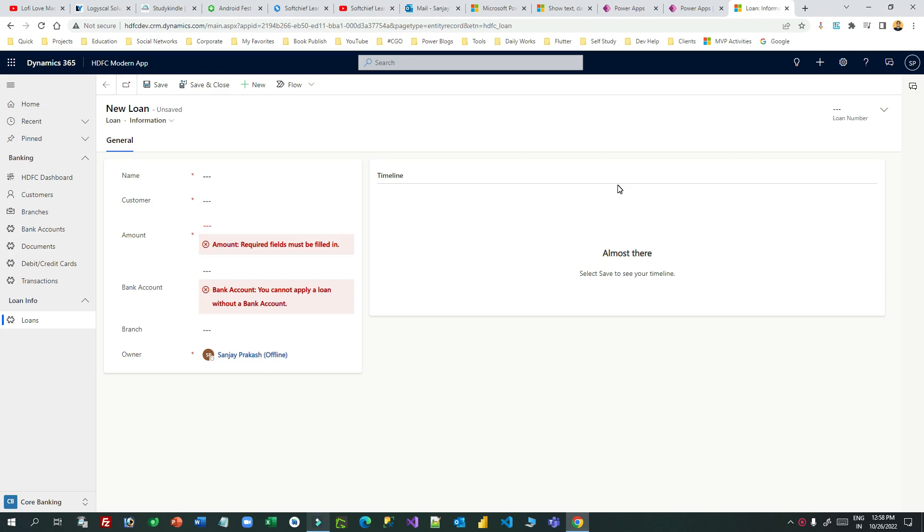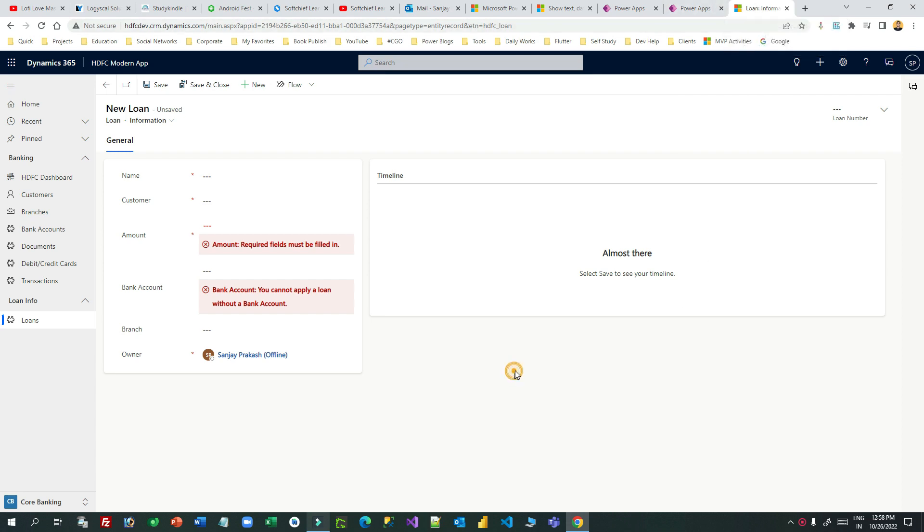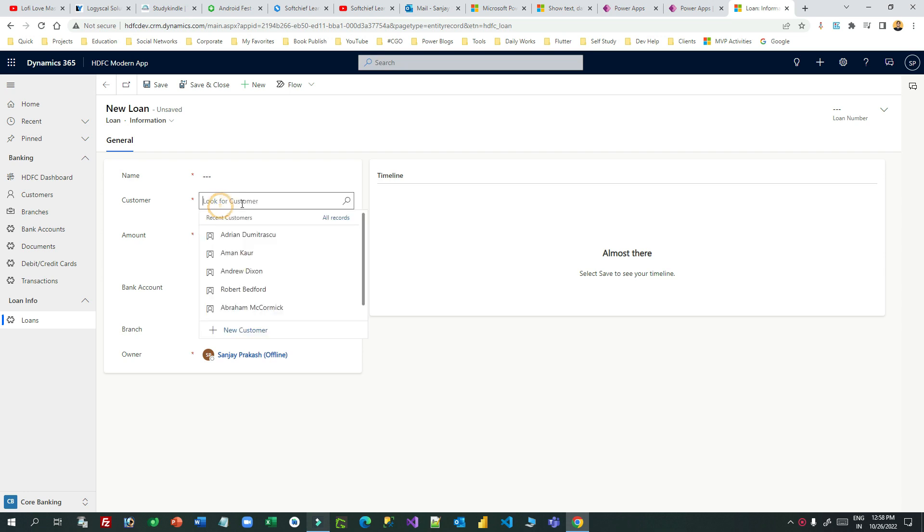Hi everyone, welcome to another video. In this video I'll tell you about how we can use the new feature idea box in canvas apps. Let's take a business scenario. I am on a model driven app now, here I can create a loan record for a customer.